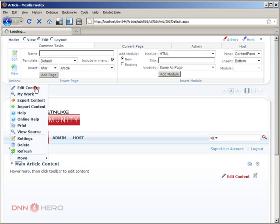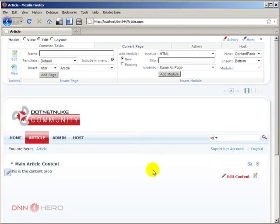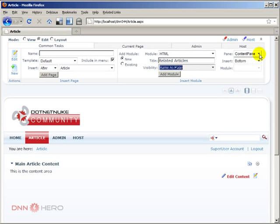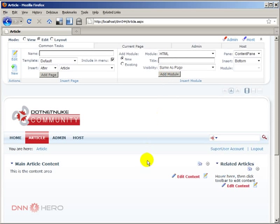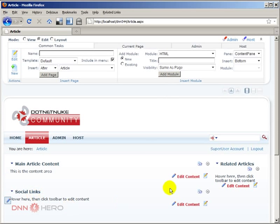So we have an area that will be our main article contents — I'm just going to put some simple content there. Now we're going to place related articles in the right pane. So let's go back to edit mode, call this 'Related Articles,' and it will be placed under the right pane — I'm going to add the module there. And in addition to the main article content, I'm going to put another HTML module called 'Social Links' in the bottom of the content pane. So we have Social Links, Related Articles, and Main Article Content.